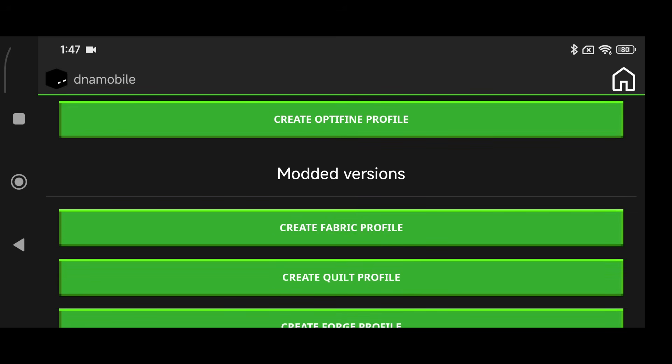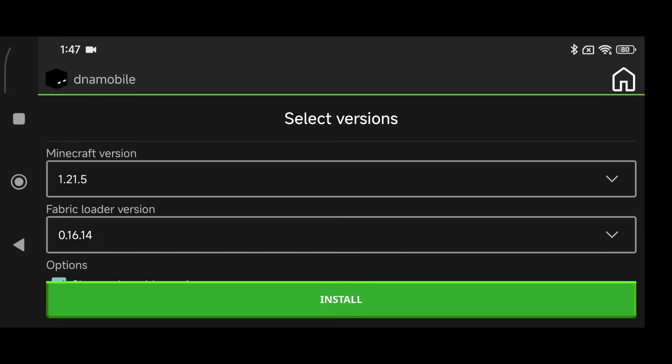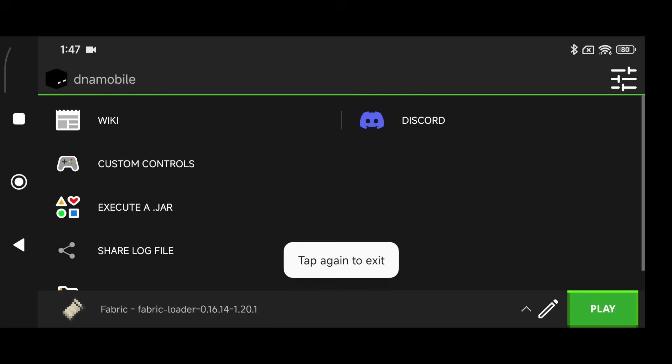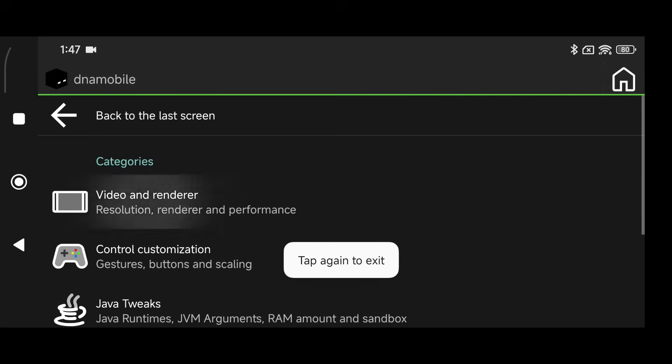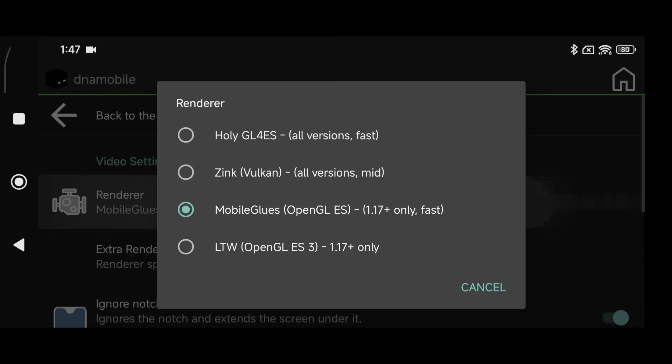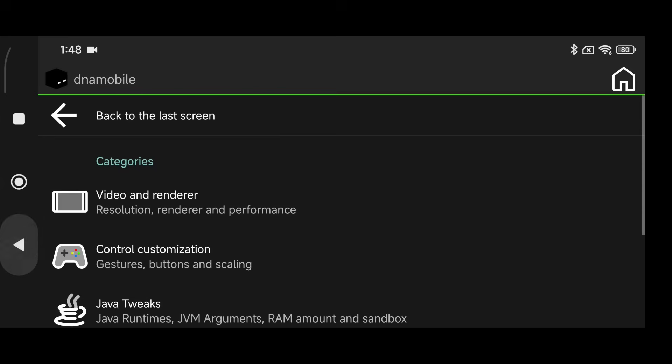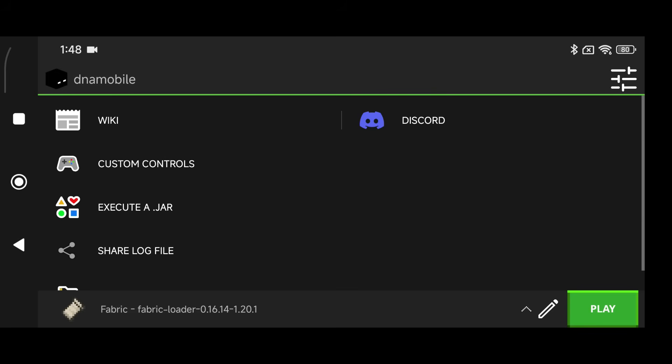So create a Fabric profile, click on install for 1.21.5, and make sure that you have the Mobile GLues renderer selected as your default renderer. If you don't know how to get the Mobile GLues renderer, then you need to check out my very first video in this playlist about how to install the Mobile GLues version of PojavLauncher.